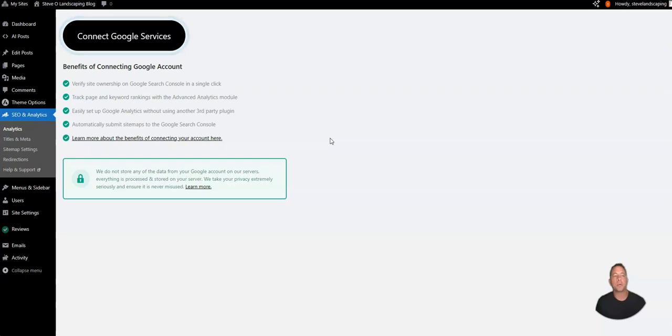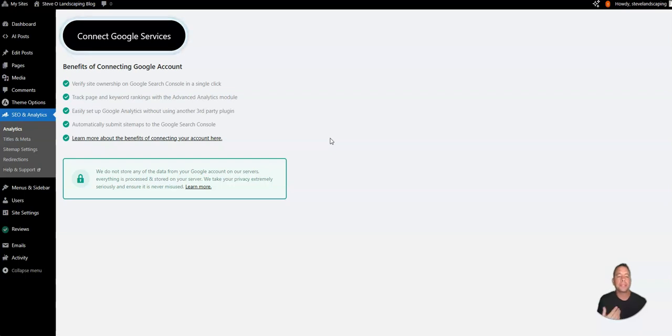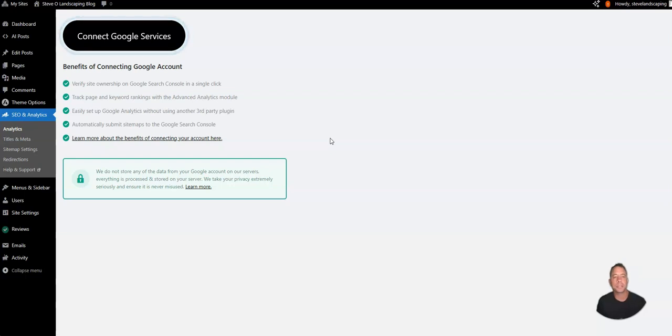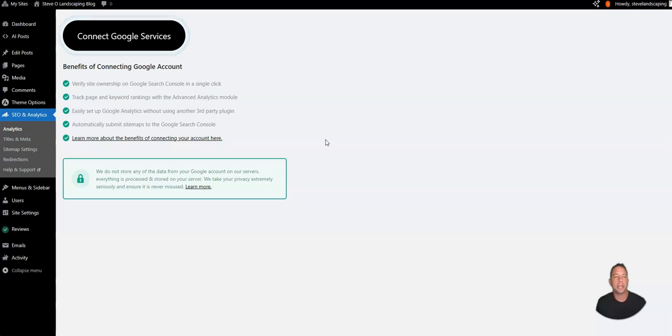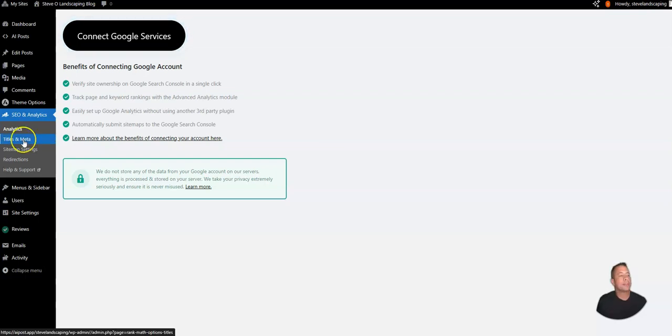You can set up a Google Analytics account by going to analytics.google.com and this will allow you to track all the information like how many visits you're getting to your website and what the users are doing on the website like time on page and average page visit.